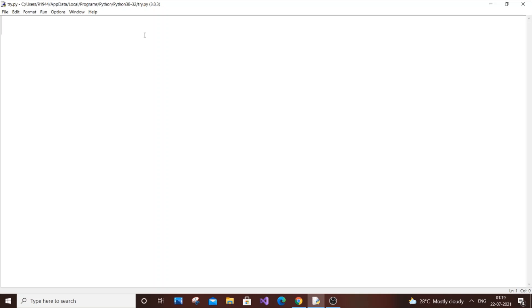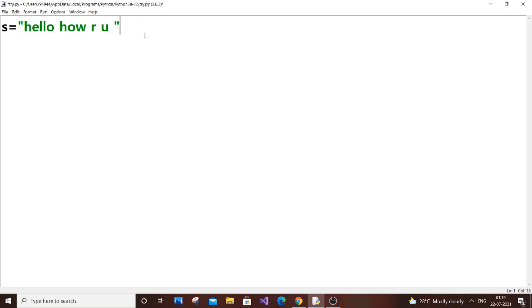So two methods - you can choose whatever you want. Let's get started. First one is a very simple method, we're just going to use a count function. So let s be some string - "hello and how are you" - something like that will be a string.